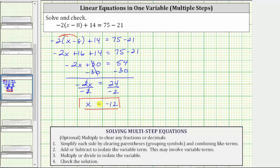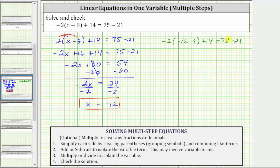Let's verify this by substituting negative 12 for x back into the original equation. Performing this substitution, we have negative two times the quantity negative 12 minus eight, plus 14, equals 75 minus 21. Now we simplify both sides following the order of operations. On the left, we simplify inside the parentheses first: negative 12 minus eight is negative 20.